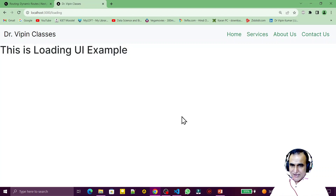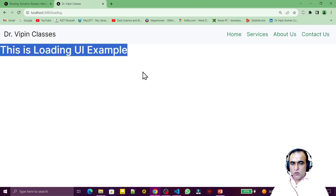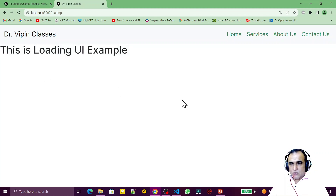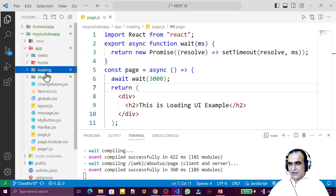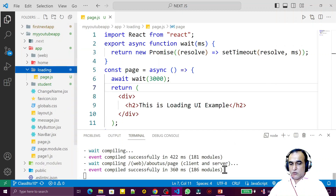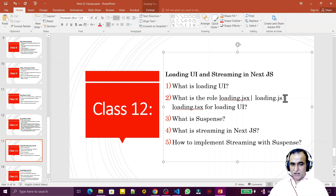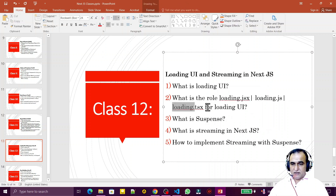While this loading page is taking time, I want to show a dummy UI — like a spinner or some loading indicator — to fill the gap between the two pages. For that, under the loading folder we create a loading.jsx, loading.js, or loading.tsx file. If you're using JavaScript you can use .js or .jsx; if you're using TypeScript, .tsx is required.